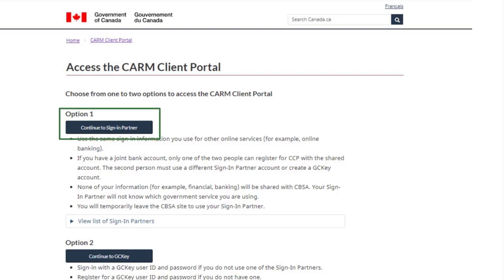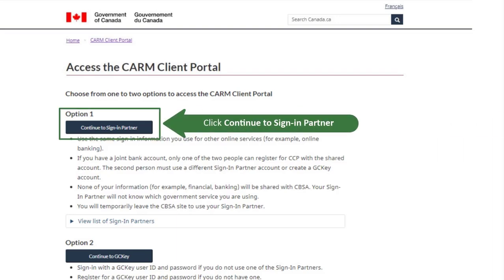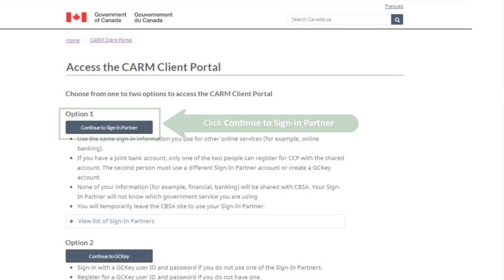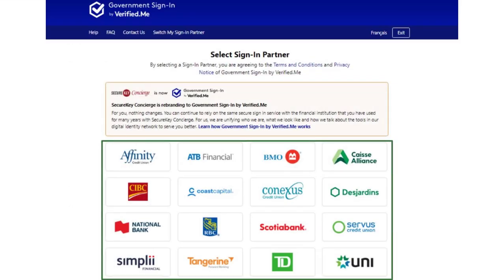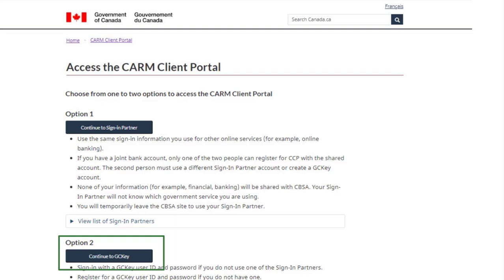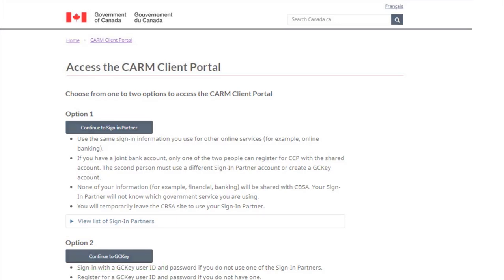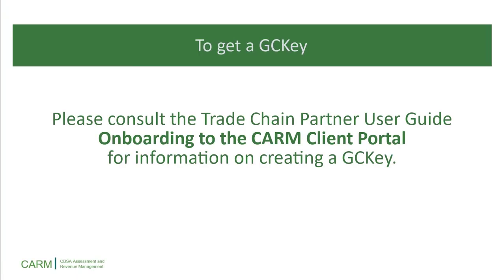If you would like to use a sign-in partner, click the Continue to sign-in partner button to proceed. On this page, you will be able to select your financial institution from the list provided. Doing so will redirect you to your bank's login page to enter your credentials there. If you would like to use a GCKey, you will be redirected to the GCKey login page. Please consult the Trade Chain Partner User Guide Onboarding to the CARM Client Portal for information on creating a GCKey.